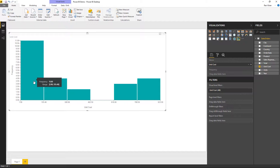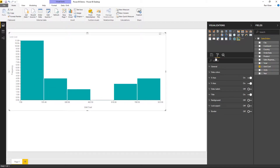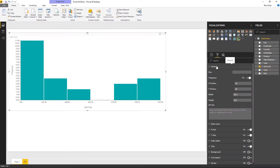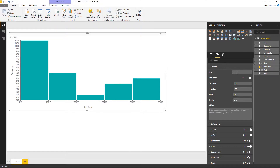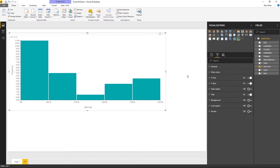If you are not satisfied with the default number of bins, go to the format section. Under the general tab you have an option to specify the number of bins. For example, if you want only five bins to represent your data, just enter five and you get only five bins.